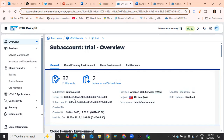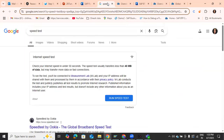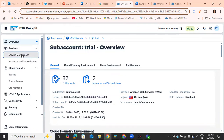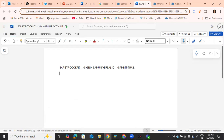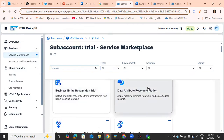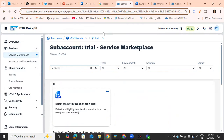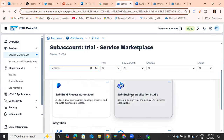We are focusing on Business Application Studio. After getting into BTP Cockpit, navigate to Services, then Service Marketplace. In your document, after creating the BTP trial account, we can create our trial account with any name — we used 'Fiori Tutorial'. In the Service Marketplace, there are many services available, like business entities, data recommendations, and more. Search for Business Application Studio.